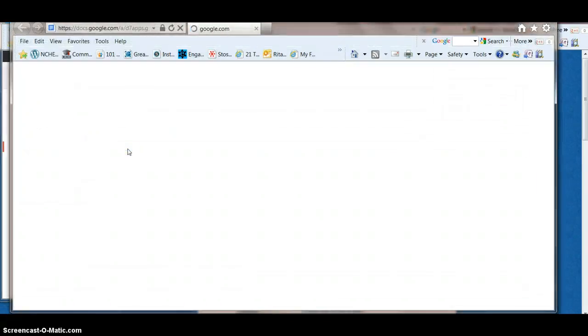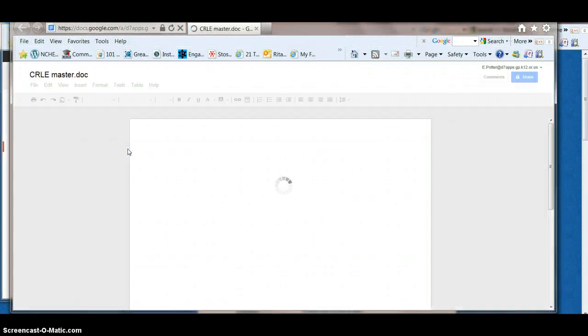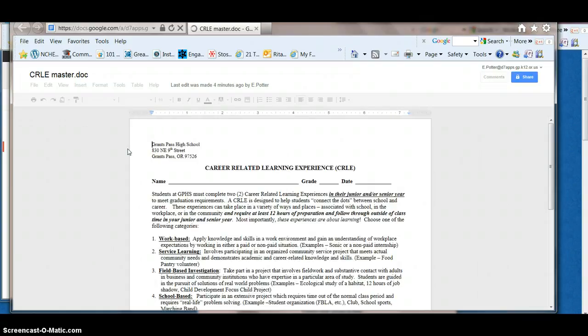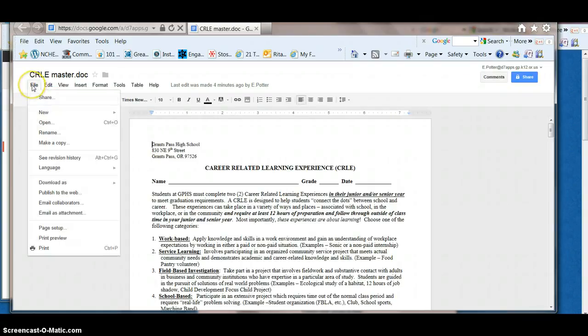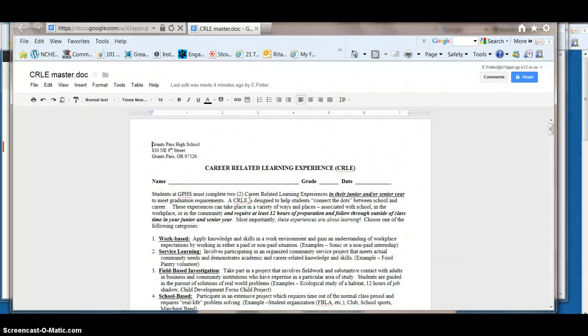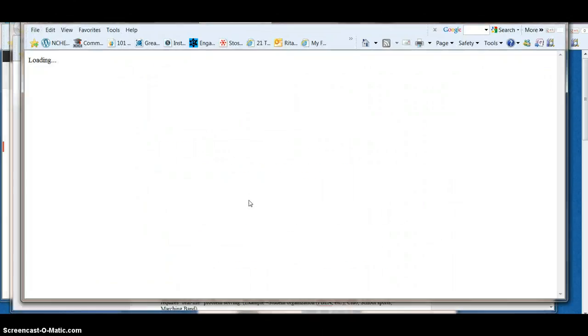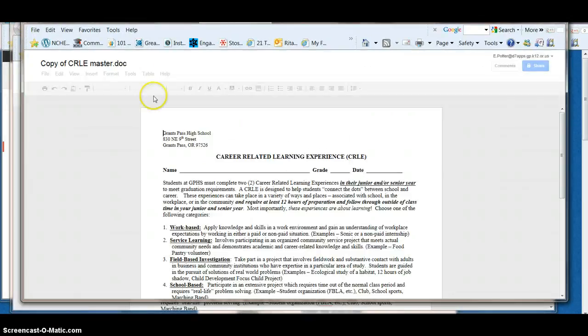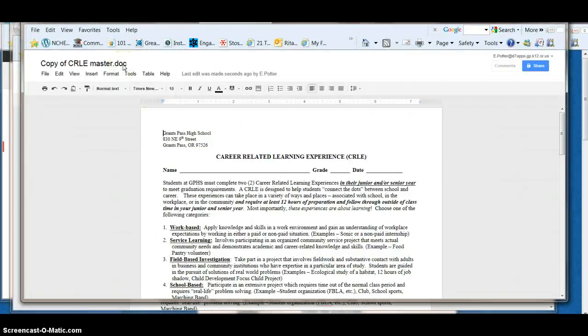If you want to work on your CURLY on Google Docs, simply open it up, go to File, make a copy, click OK, retitle it.